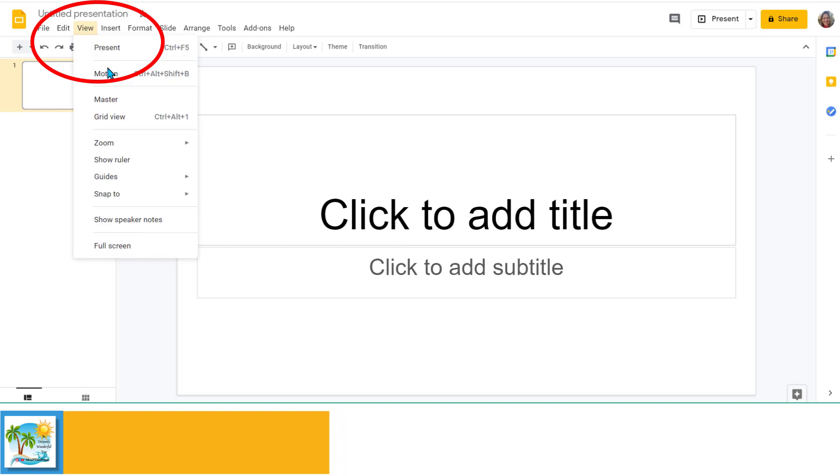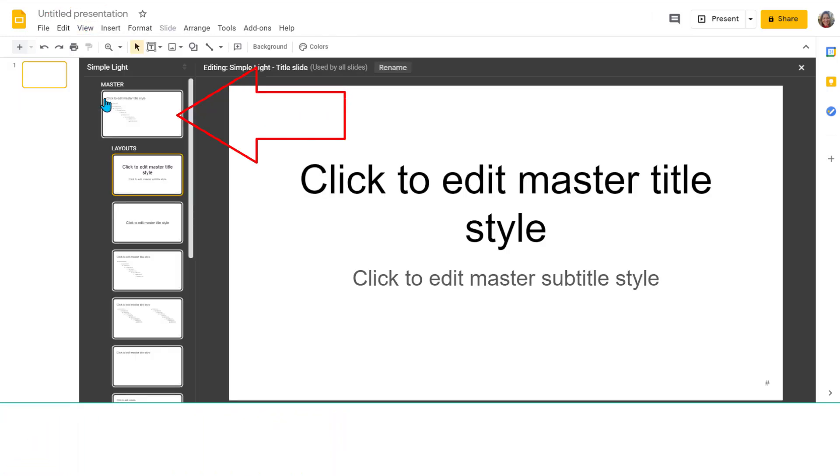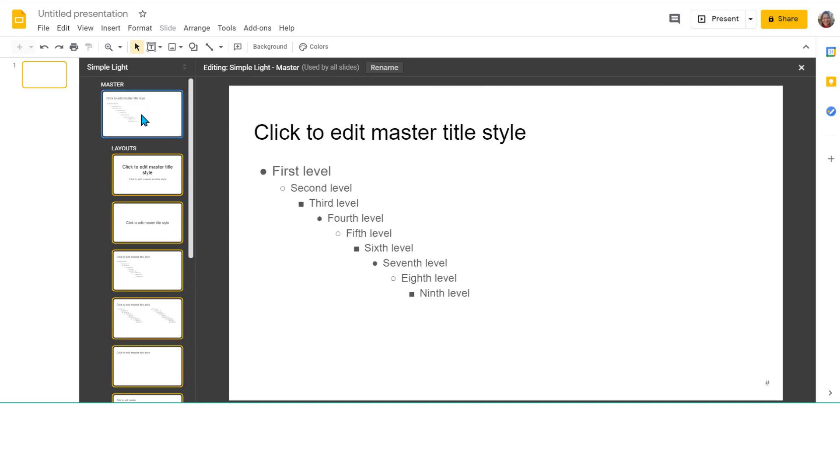So I go to View, Master. This first one, the master in the master slide view, controls all the fonts, everything. One easy stop here if you want to change any of your fonts, you can do that here.